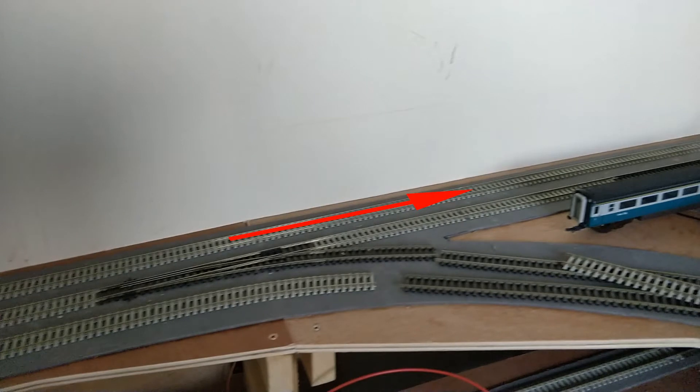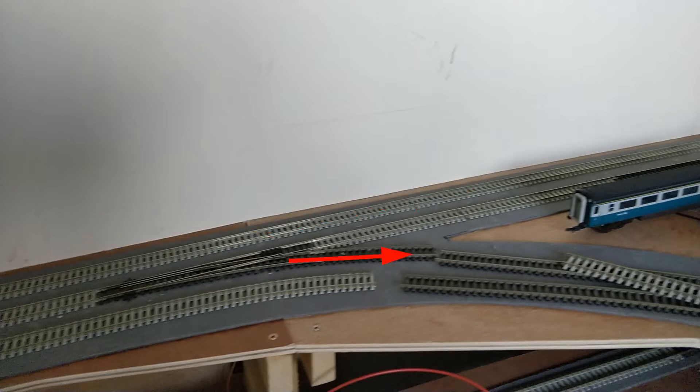Trains coming up from the storage yard can use the outside line to enter the main level travelling anti-clockwise, or use this centre reversible line to enter the main level travelling clockwise.